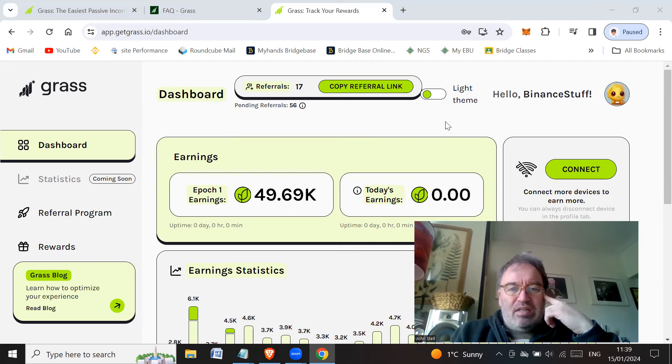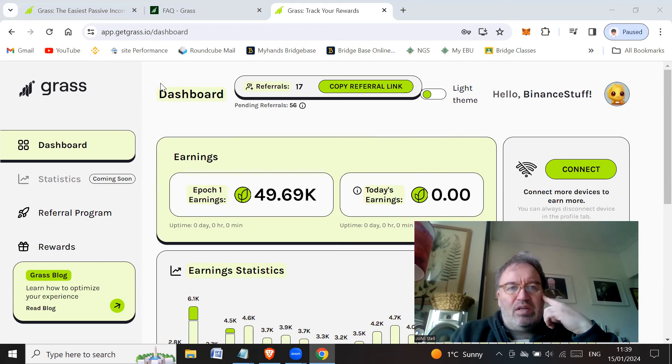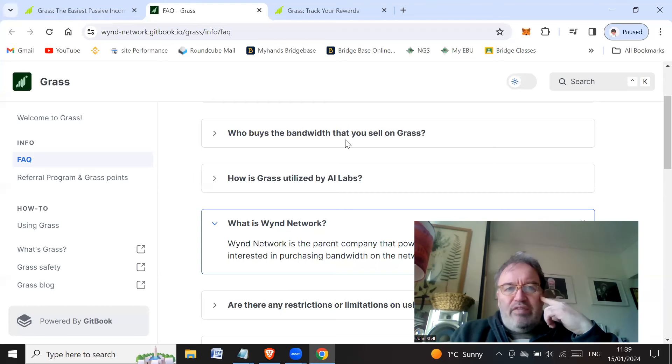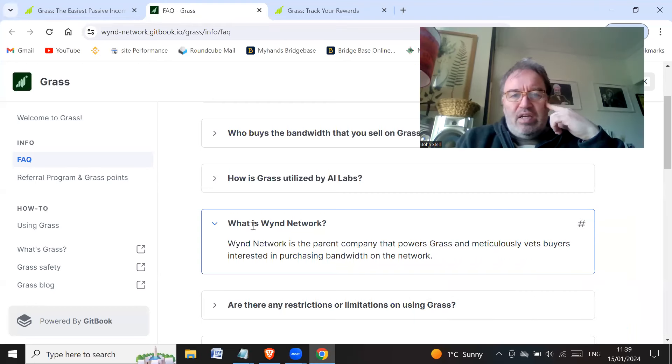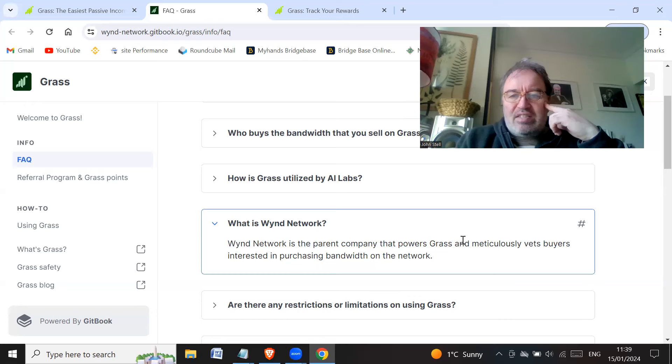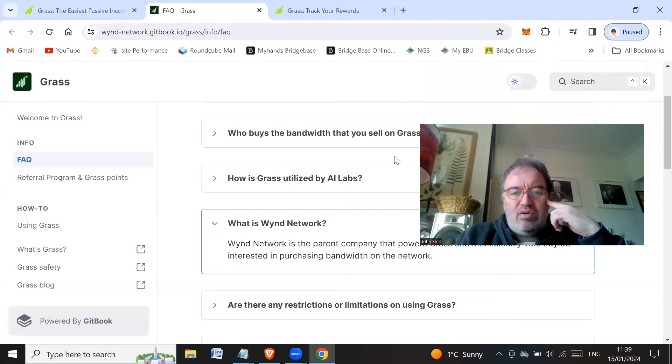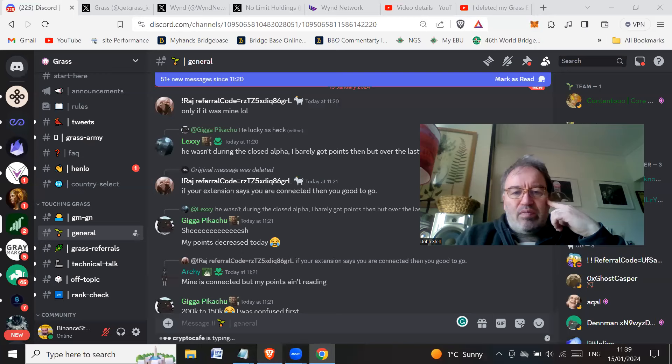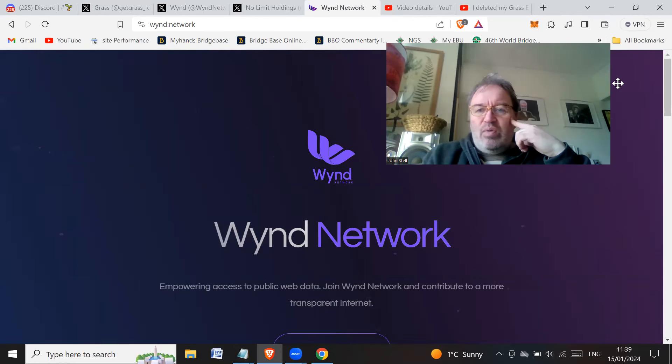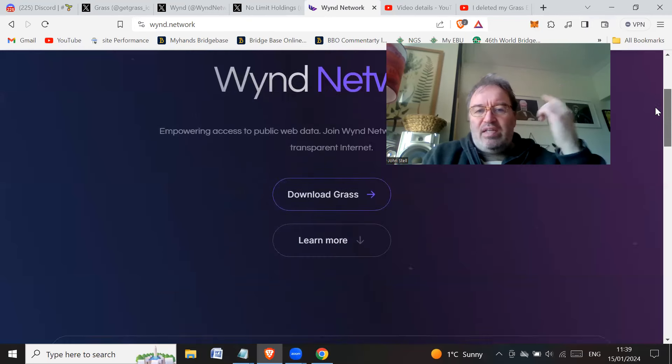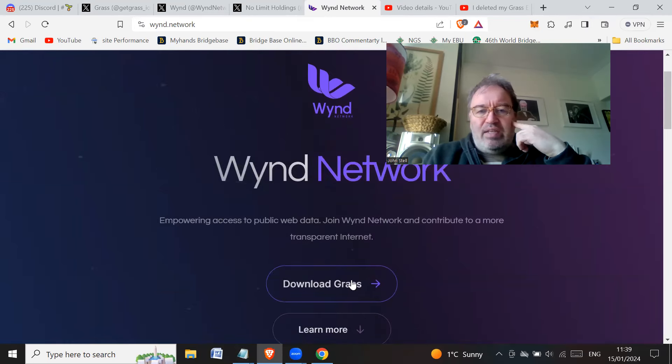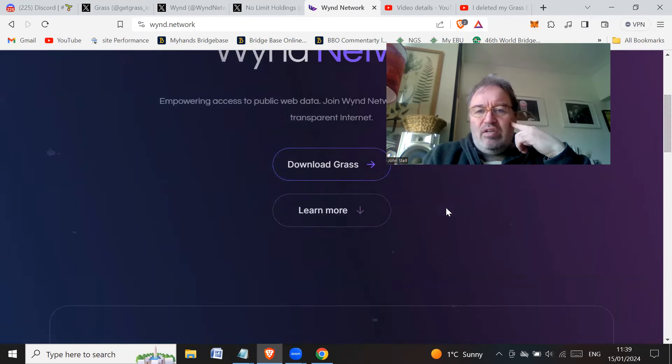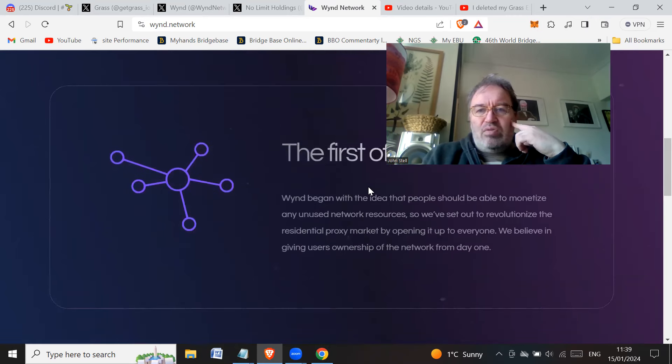If you have a look at the FAQs, one of it says what is Wynd Network. Wynd Network is a parent company that powers Grass and meticulously vets buyers interested in purchasing bandwidth on the network. So if you go to the Wynd Network website, so wynd.network, and you have a look at their website, there is nowhere on this website that says - all it says is here straight away download Grass, learn more. So you go down - first of its kind blah blah blah blah and censorship, take back control of your internet, download Grass.